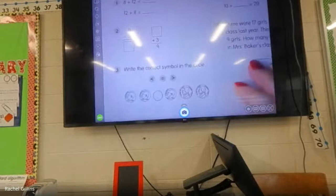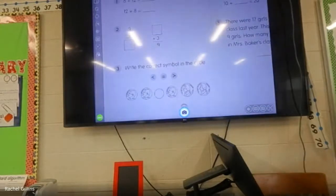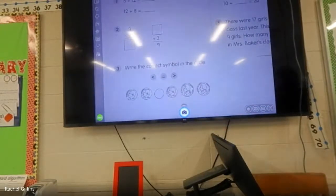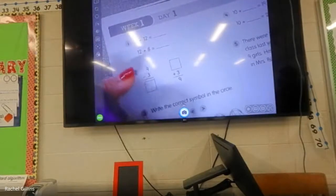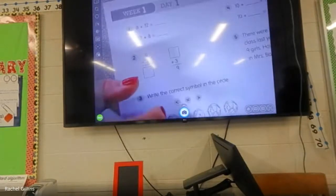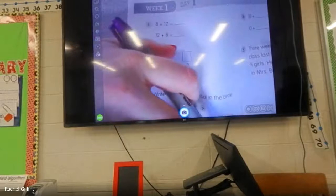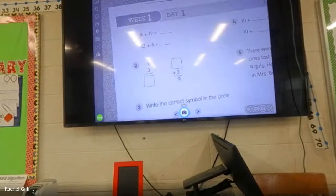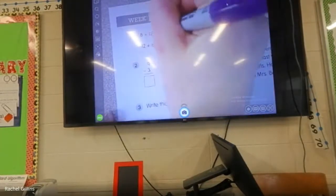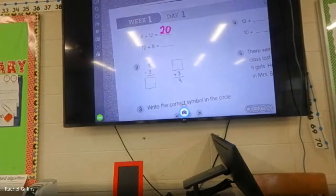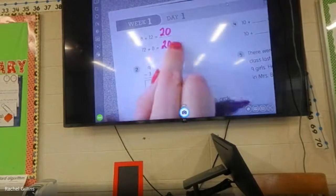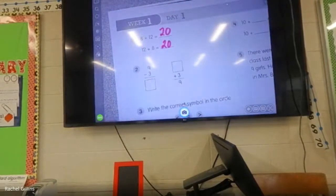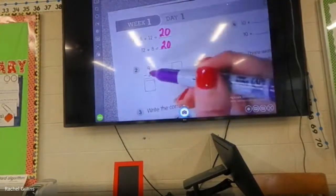It was definitely different today, wasn't it? It was a good review of some of the stuff that we're going to be working on. So, eight plus twelve — that's an easy one. What's eight plus twelve? Twenty. What about twelve plus eight? Twenty — very good. We know that if we switch these numbers it doesn't change the sum; the sum stays the same. Nine minus three?